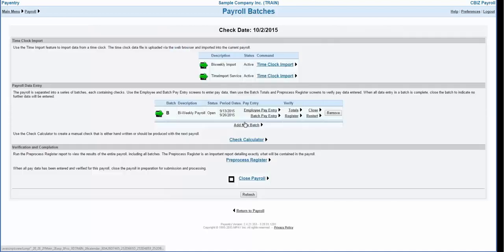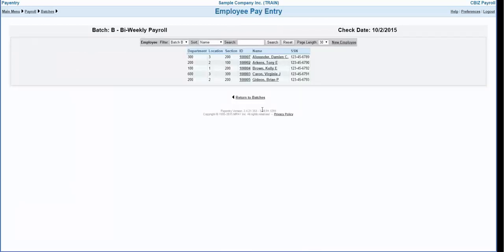Let's return to the batches screen and enter a check using the employee pay entry option. Remember you can move back and forth between these two methods throughout the payroll entry process. Employee pay entry allows you access to greater detail during the payroll entry process. However, it can be more time-consuming as the system requires you to enter one employee at a time.